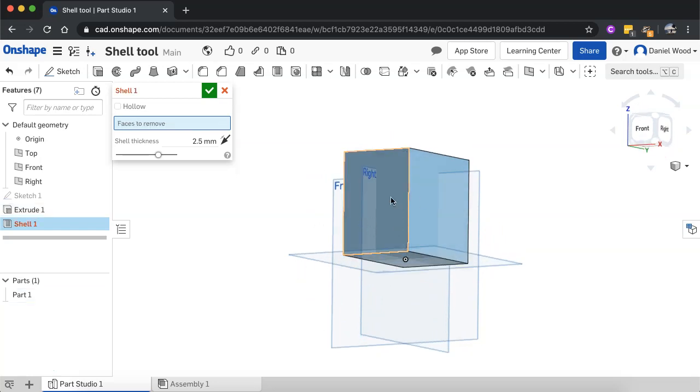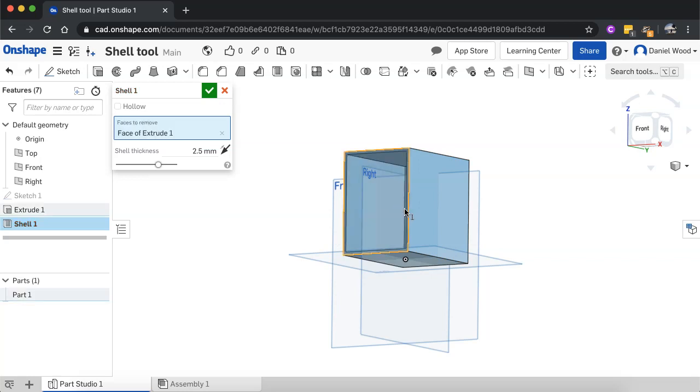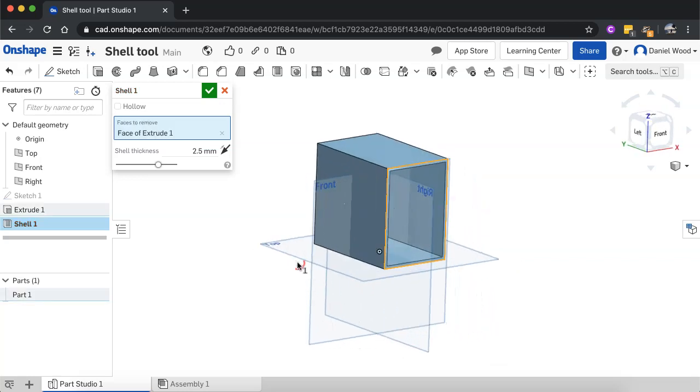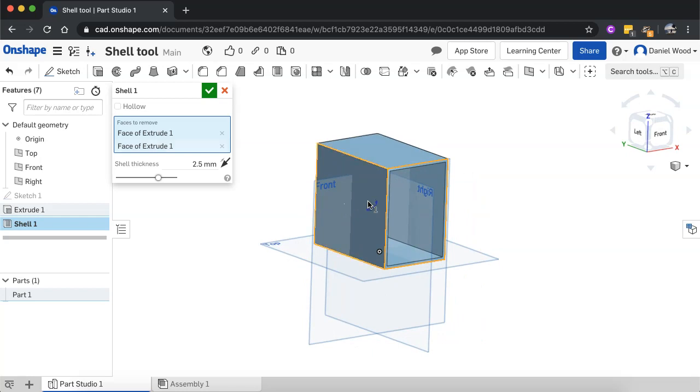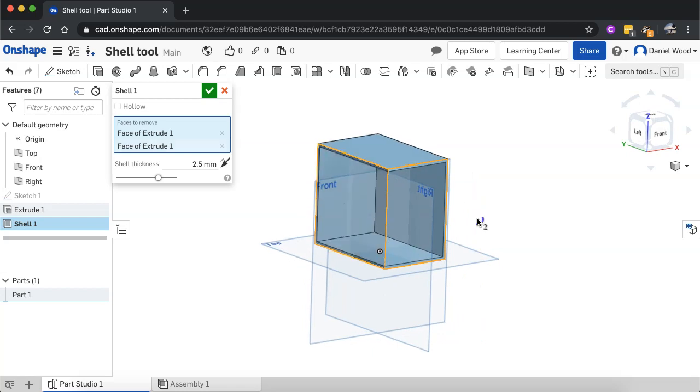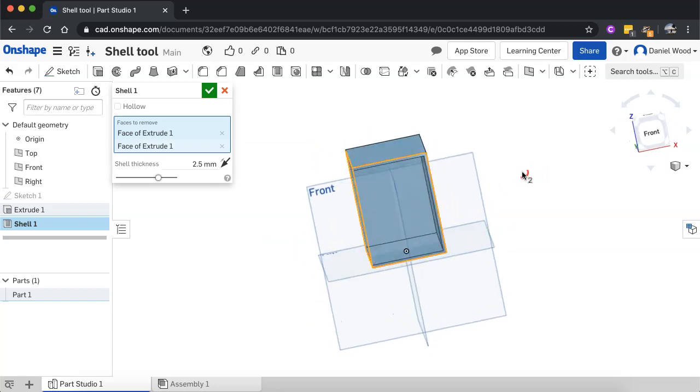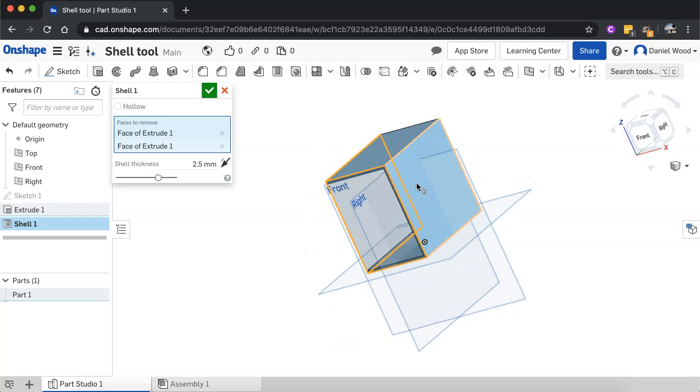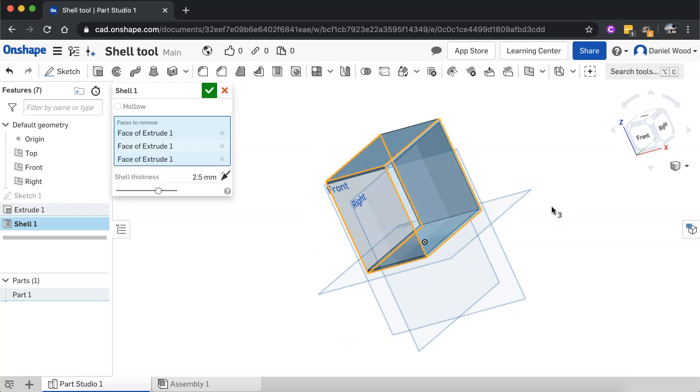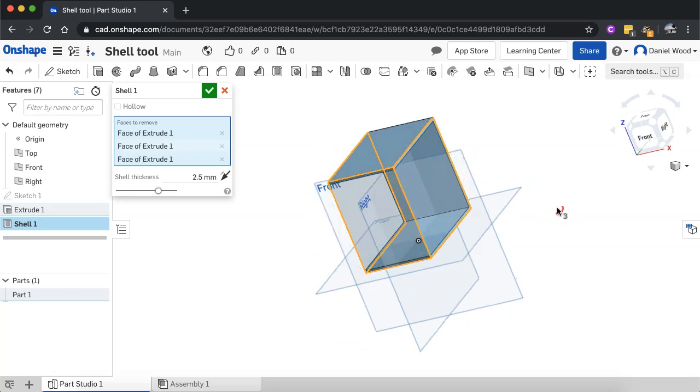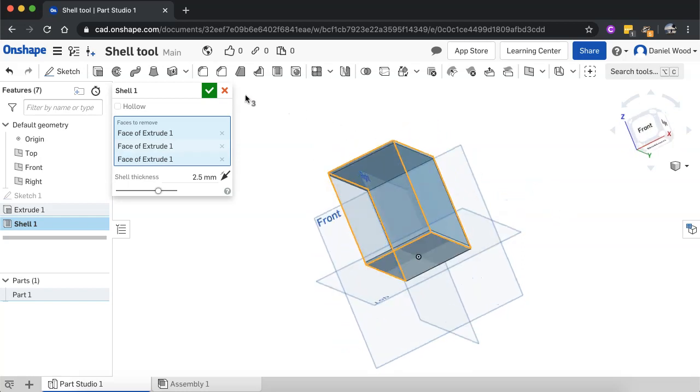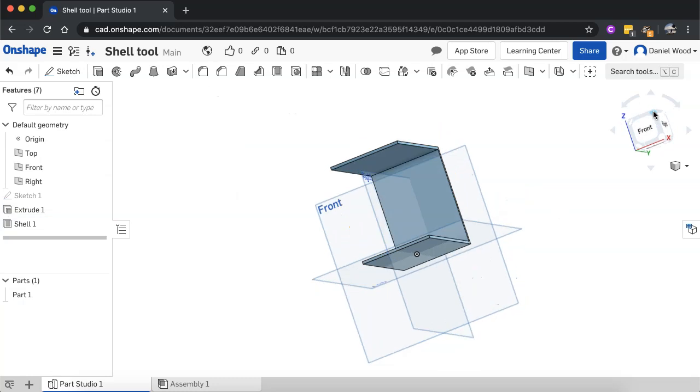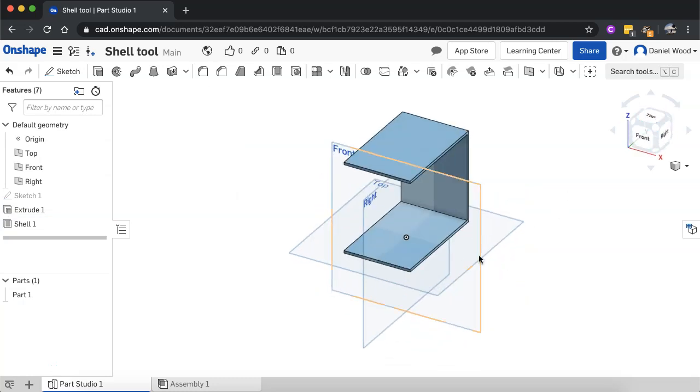So I might remove, just make sure that one's still removed. I can go and select this surface here. Now that's removed and I could orbit round and now I could select this surface as well. So there we go. You can hollow out a shape by just selecting one surface, but you can select more than one surface if you like.